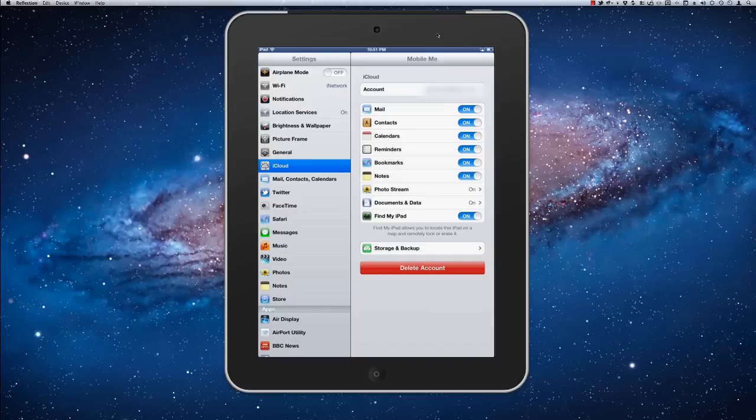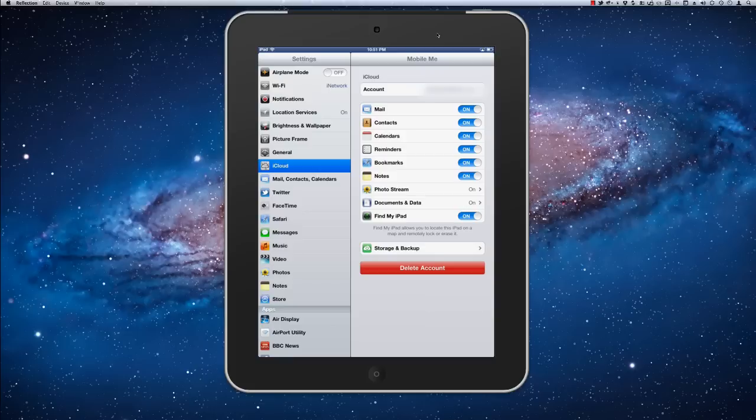So here I'm syncing my mail, my contacts, calendars. We're really just syncing everything in here. So anytime that I add a contact to my device, it's going to sync with all my other devices that are using iCloud too. So again, I have everything syncing on here.